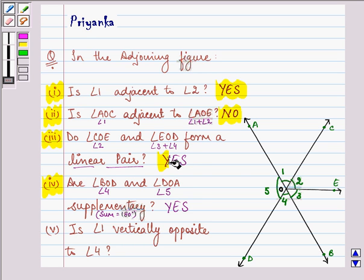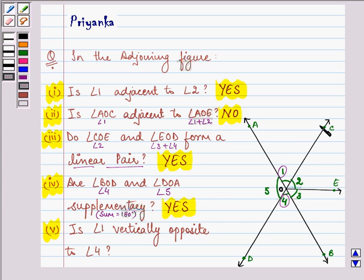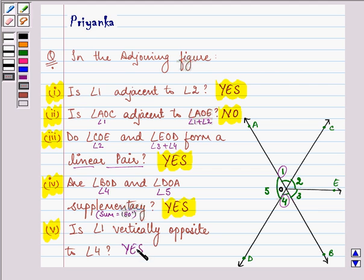Let me highlight the answers for you. Now let's proceed with the fifth part. It says: is angle 1 vertically opposite to angle 4? Two angles are vertically opposite when two lines intersect, and they are equal to each other. Angle 1 and angle 4 are formed when lines AB and CD intersect each other. They are on opposite sides, so angle 1 and angle 4 are vertically opposite angles and their measures are equal. So the answer is yes.